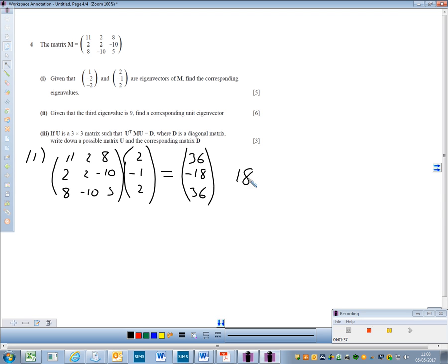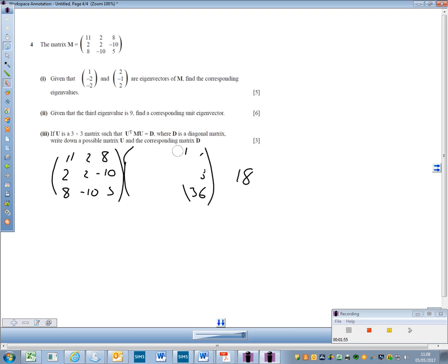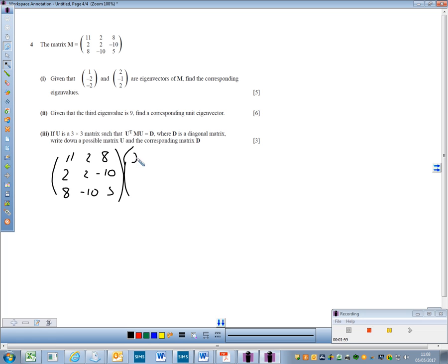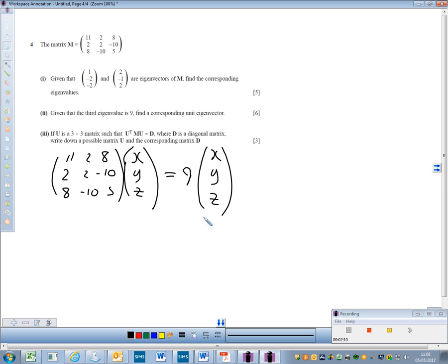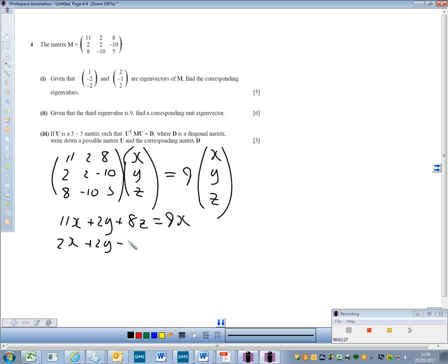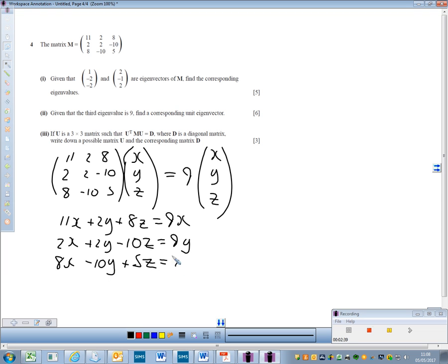Part 2: given that the third eigenvalue is 9, find a corresponding unit eigenvector. That means we have some eigenvector x, y, z, and when we multiply the matrix by it, it gives us 9 times x, y, z. Multiplying out, we get: 11x + 2y + 8z = 9x; 2x + 2y − 10z = 9y; 8x − 10y + 5z = 9z.